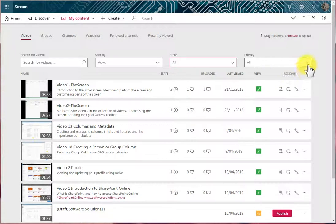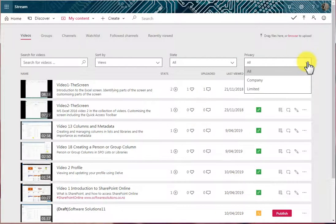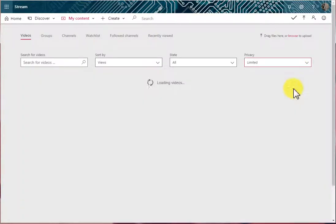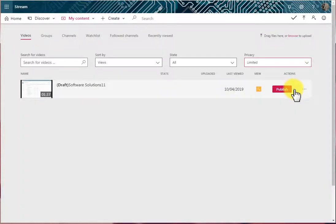But we also can filter our videos list by Privacy. Currently, I'm seeing all the videos, but if I want to see just those videos that have limited access, then I would choose Limited.